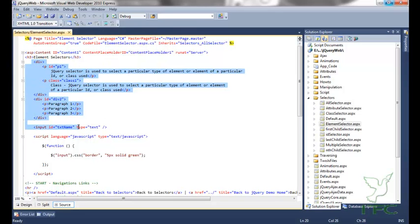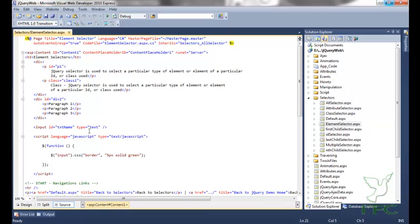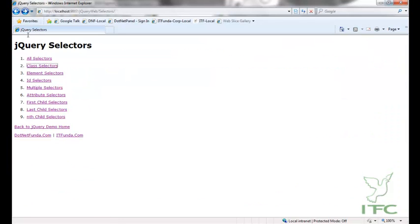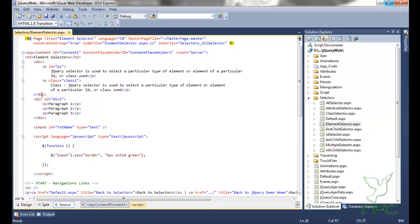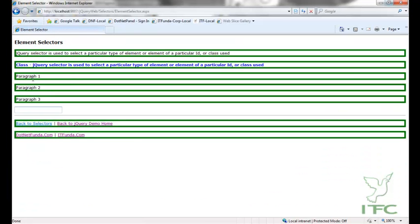Here I have a couple of HTML elements and I want to select all elements of type input. I add the input tag name as the selector and it is applied with a border of 5 pixels green. Going to the element selector page, I can see the text box has been styled. If I replace 'input' with 'p', all paragraphs on the page get a green border of 5 pixels solid.